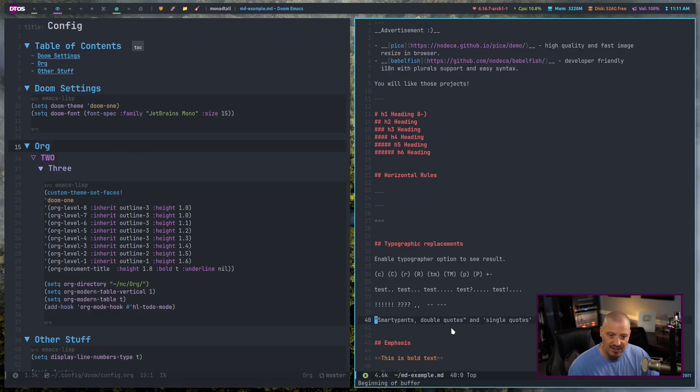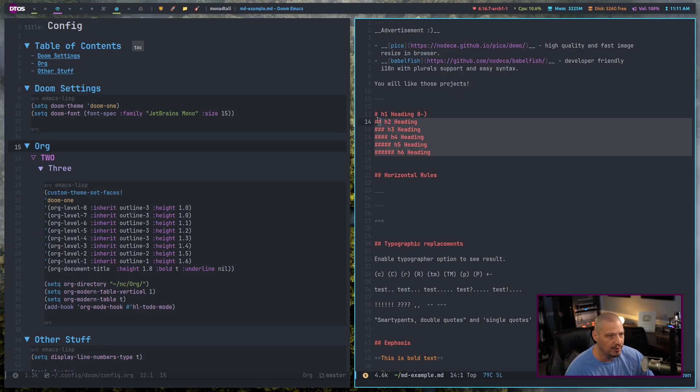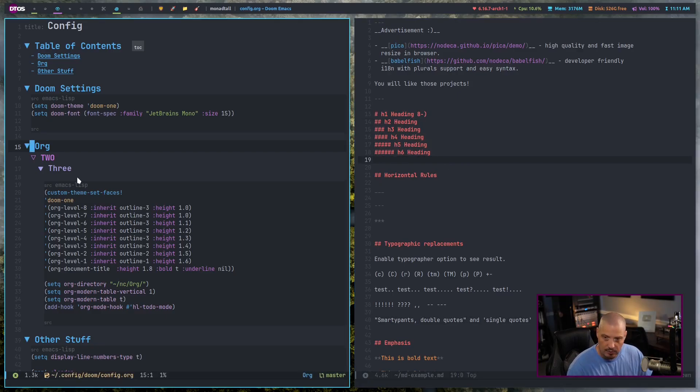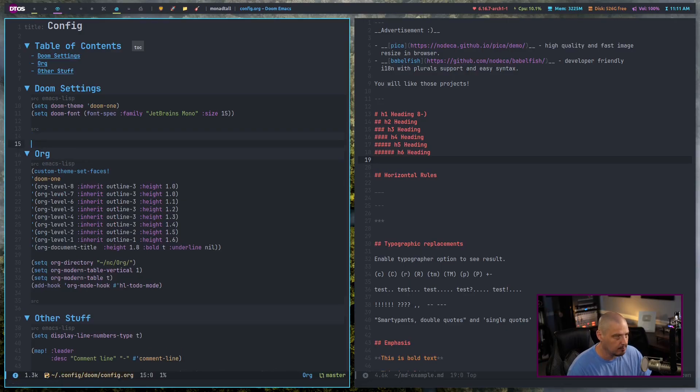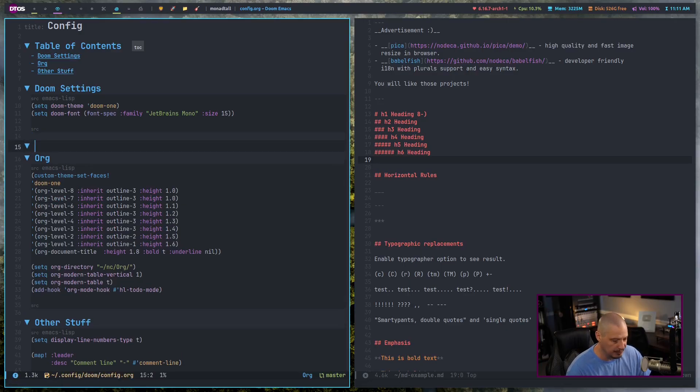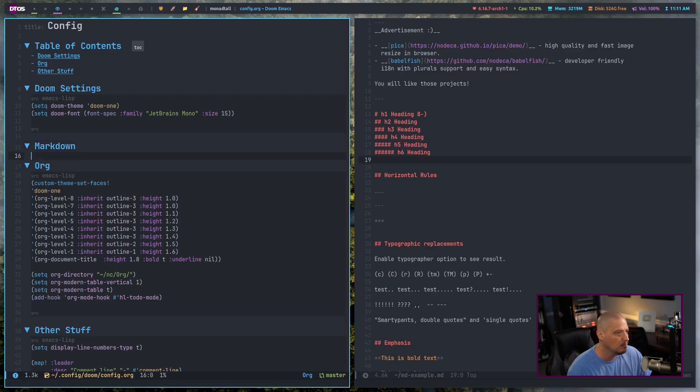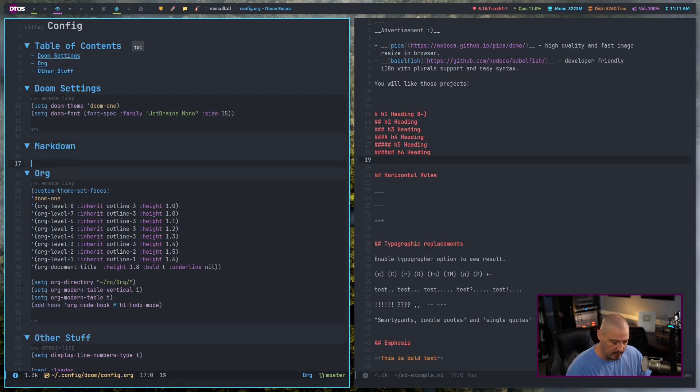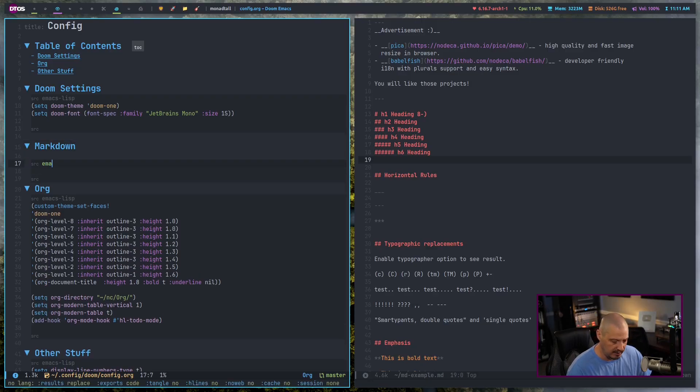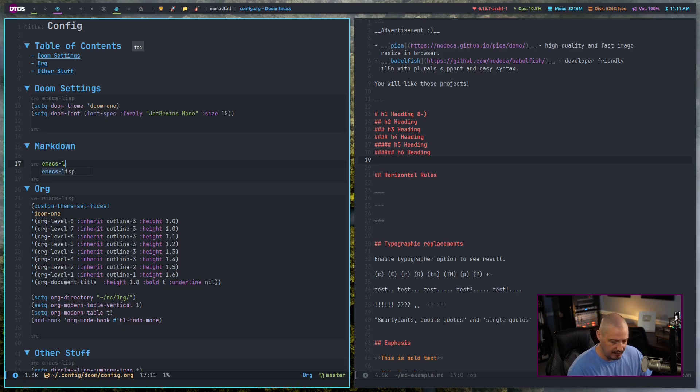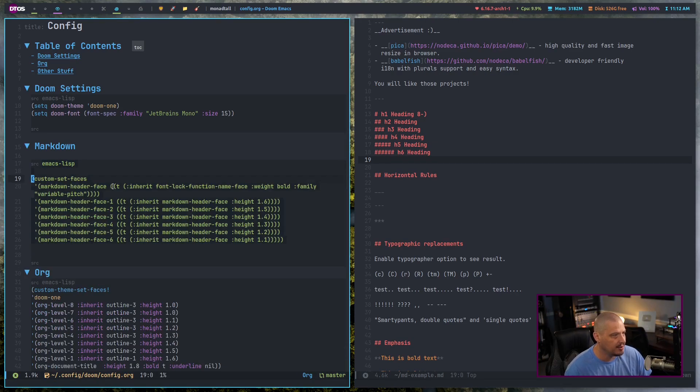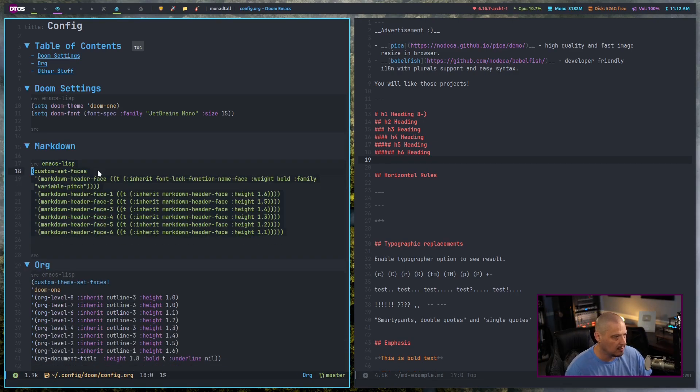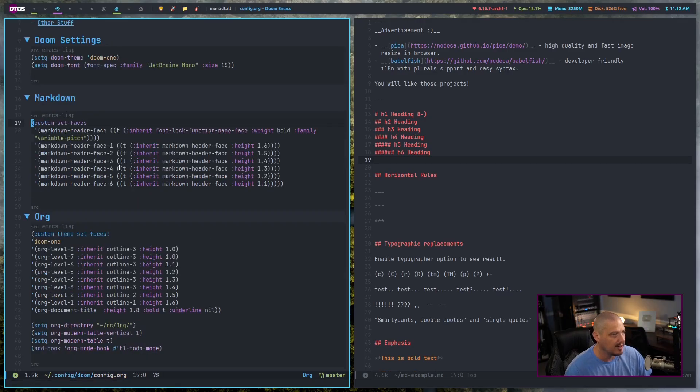You can actually set some of that if you want to. For me, I do want the variable font size in the headers. So let's go ahead and adjust our config. Let me undo what I had done previously. And let's add a new top level header. I'm going to call this markdown. Let's create a source code block. Of course, it needs to be Emacs Lisp for the language.